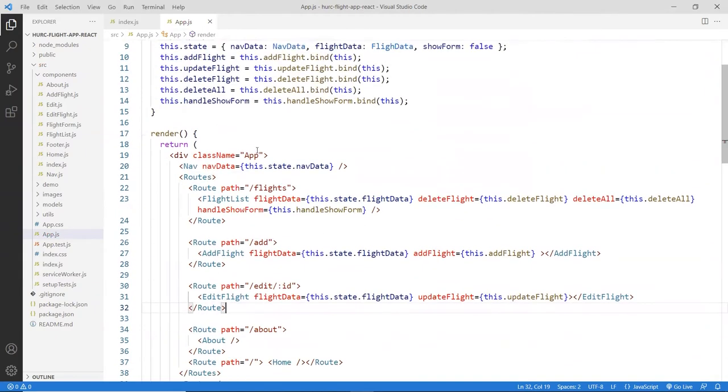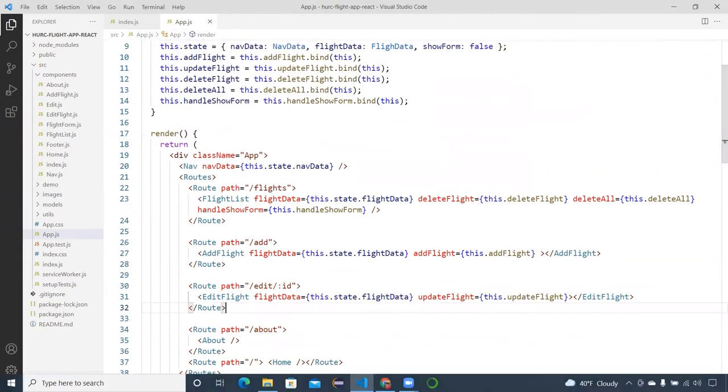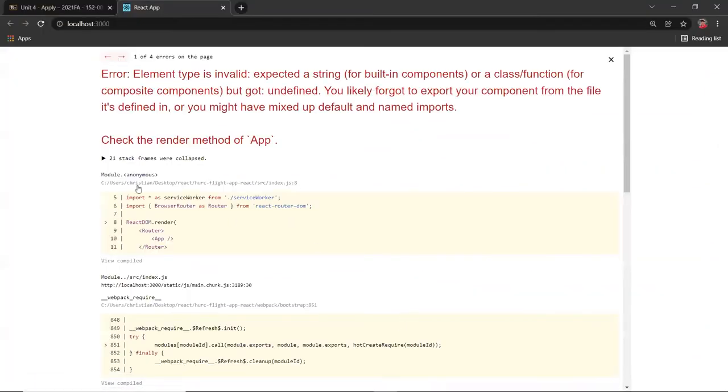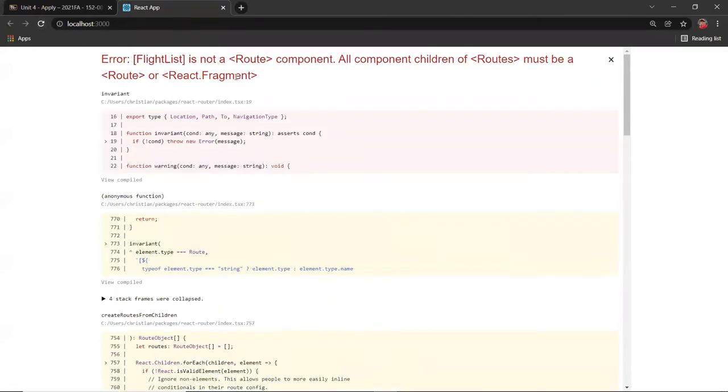Okay, and then if I save that, go back to the browser, and you see it should still not work. As you can see, it says element type is invalid. The route component is not in something. So a bunch of errors.